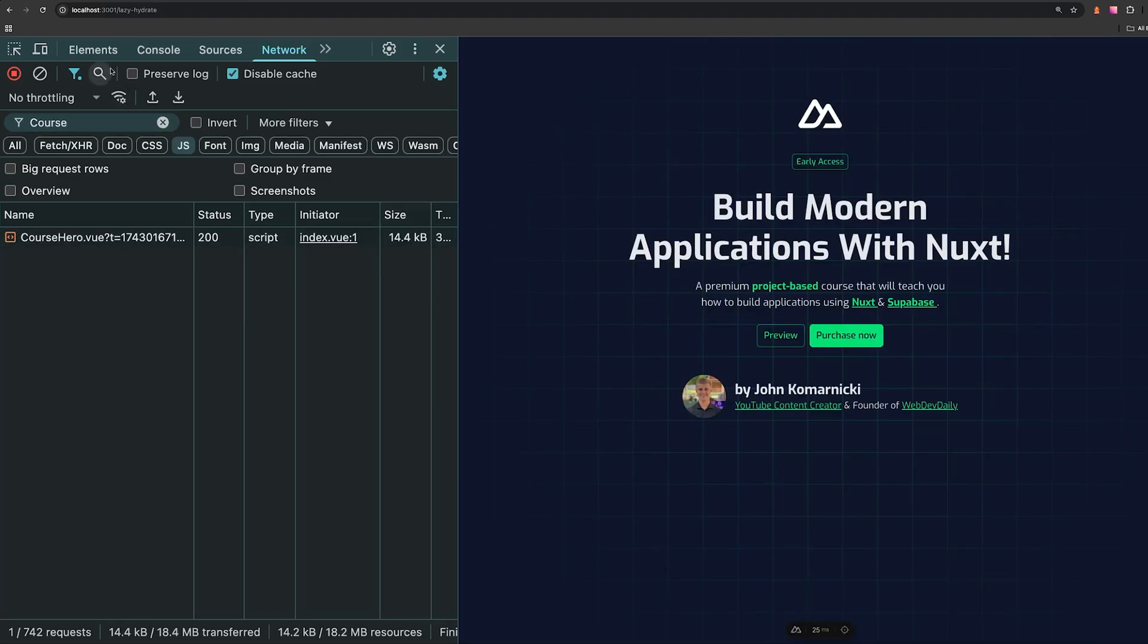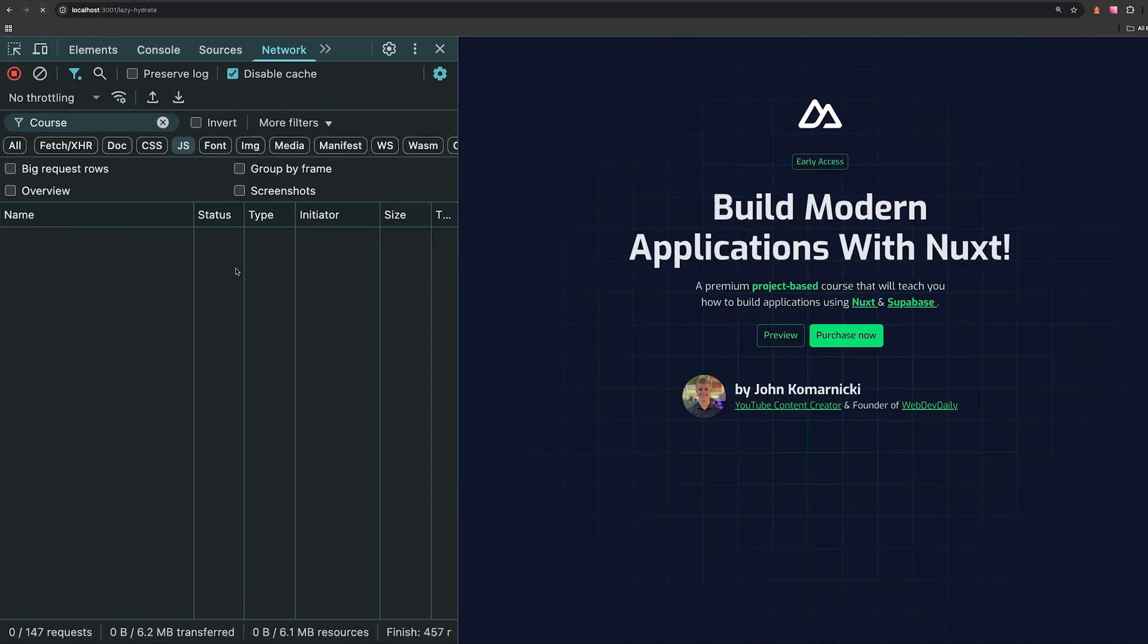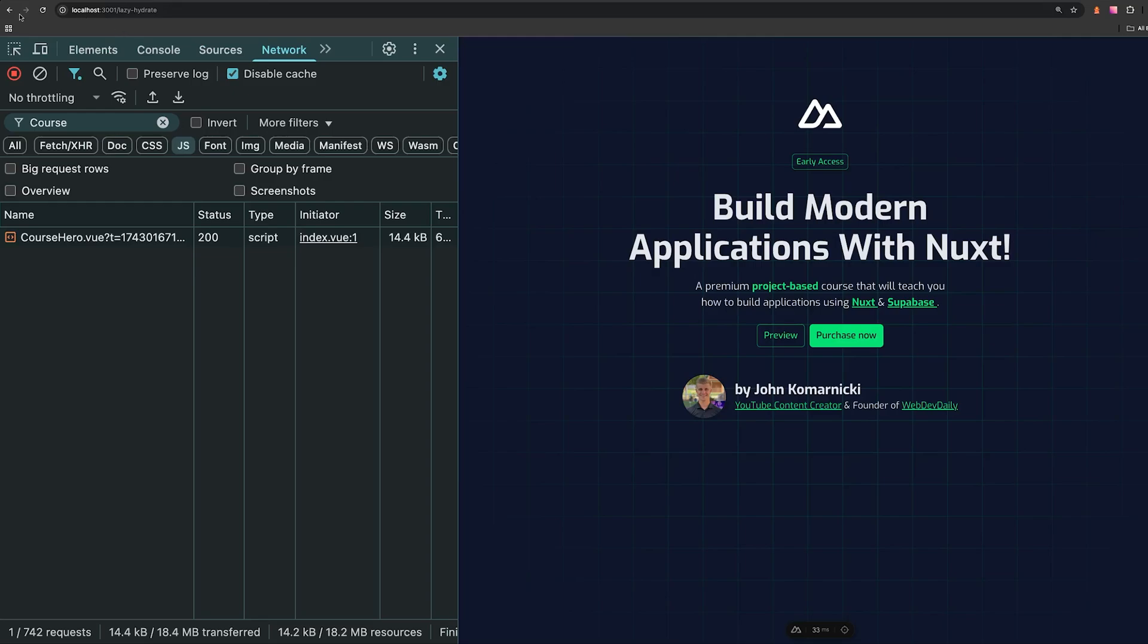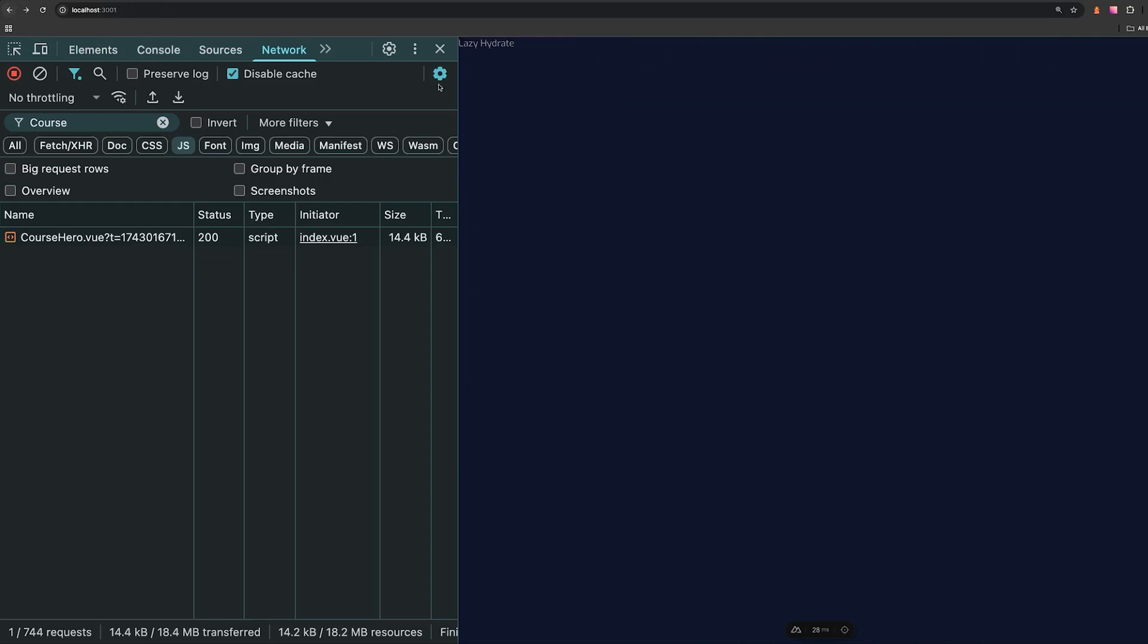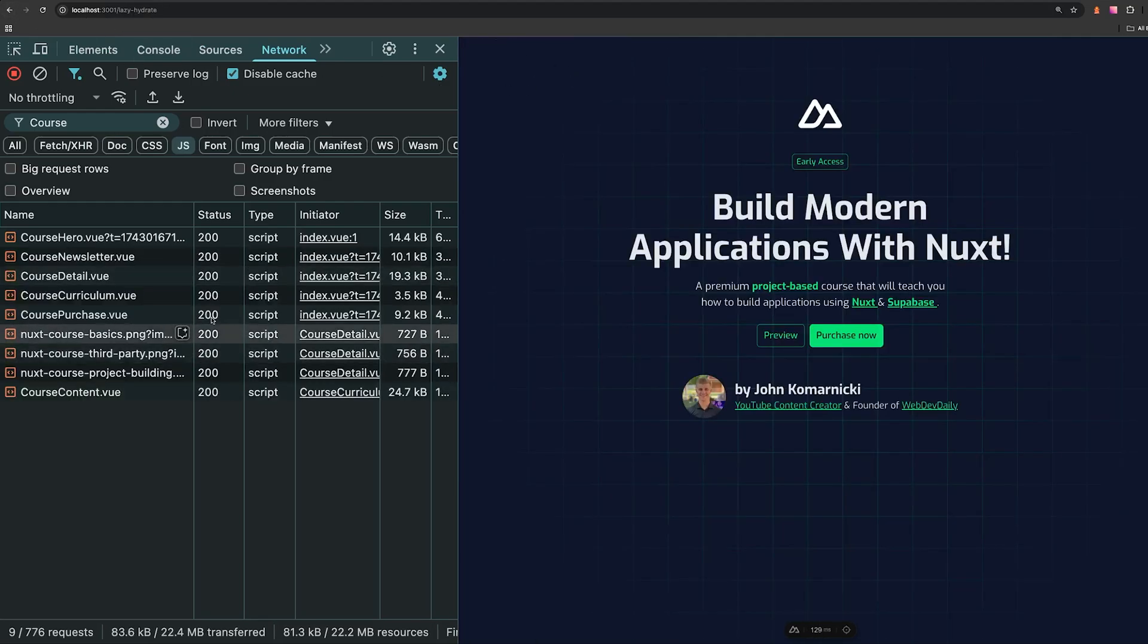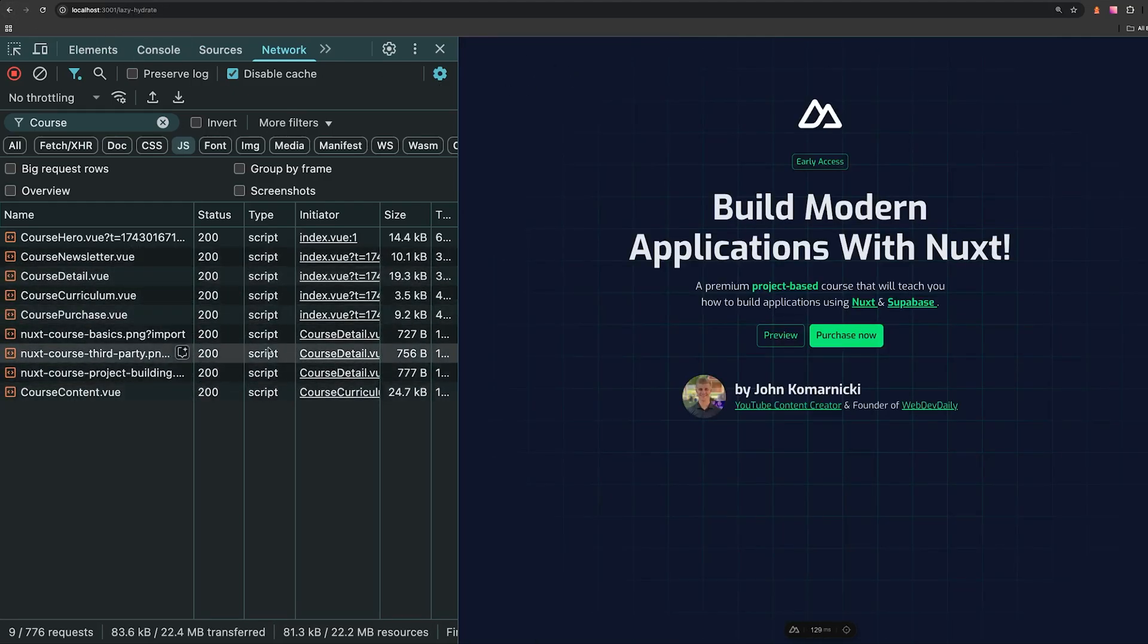Now just as a quick gotcha, when you do use these props, it will only not send down JavaScript if the initial render of this page happens on the server. If you do a client-side navigation, then all that JavaScript will still get sent on the navigation and these hydration strategies will all be ignored.